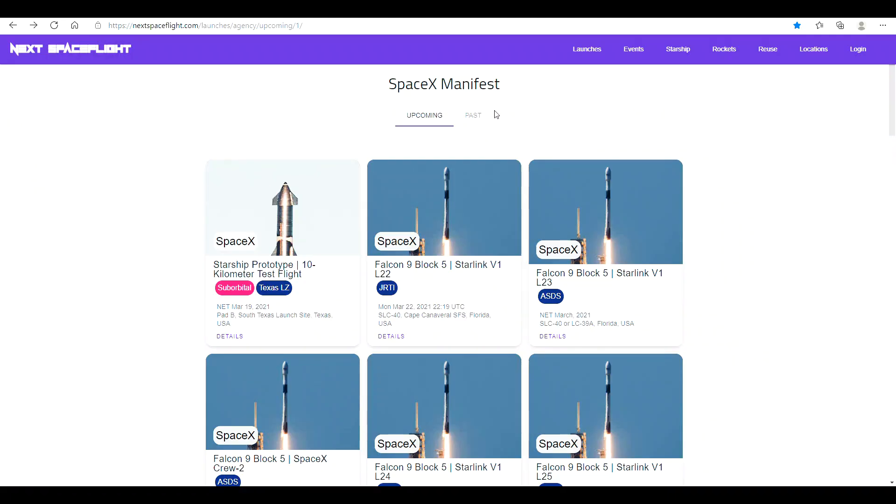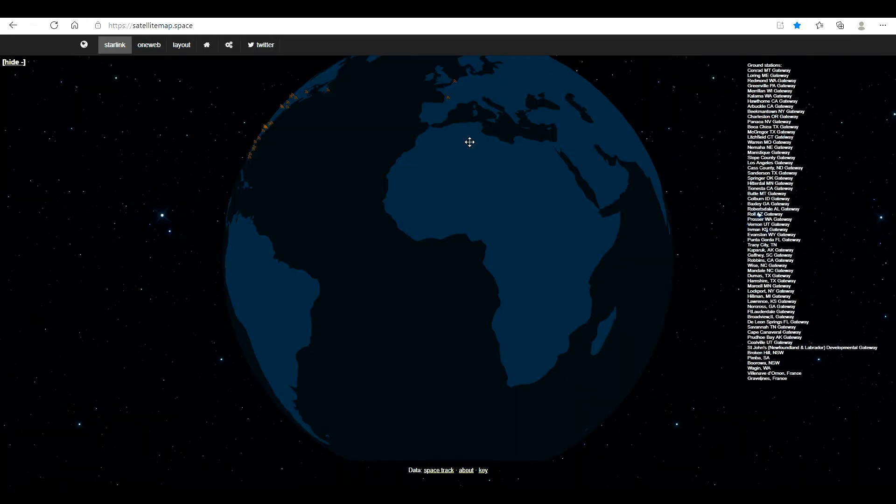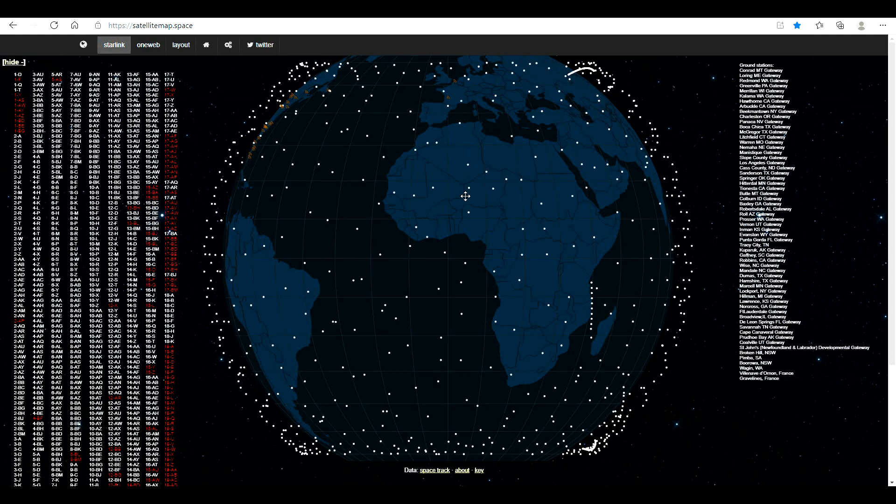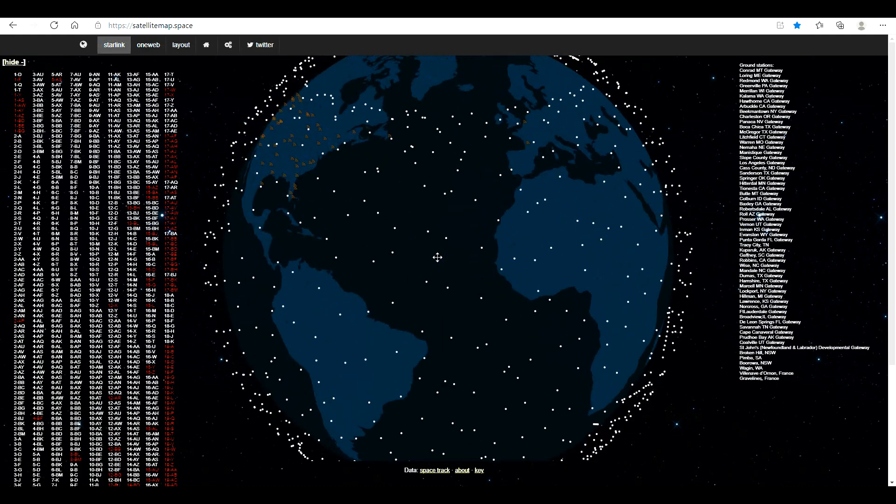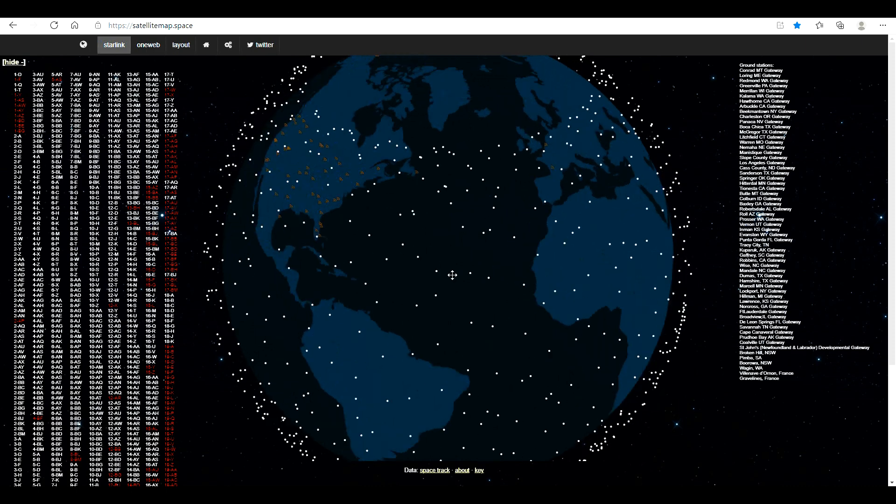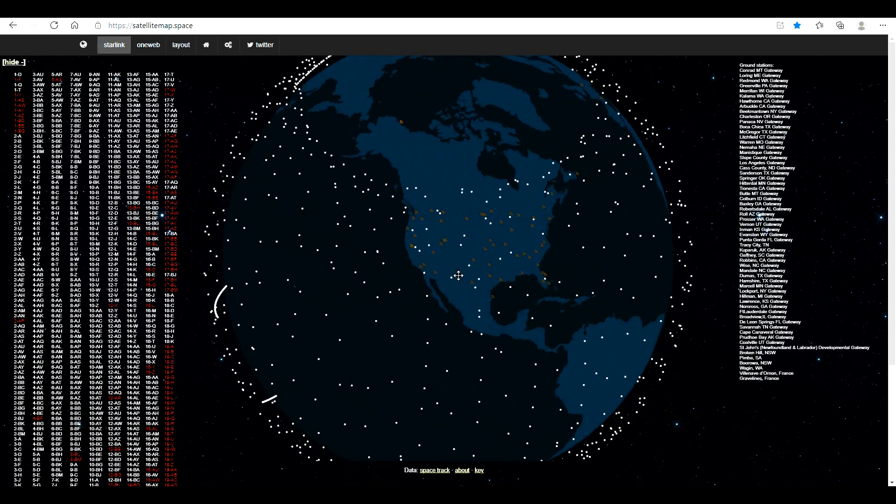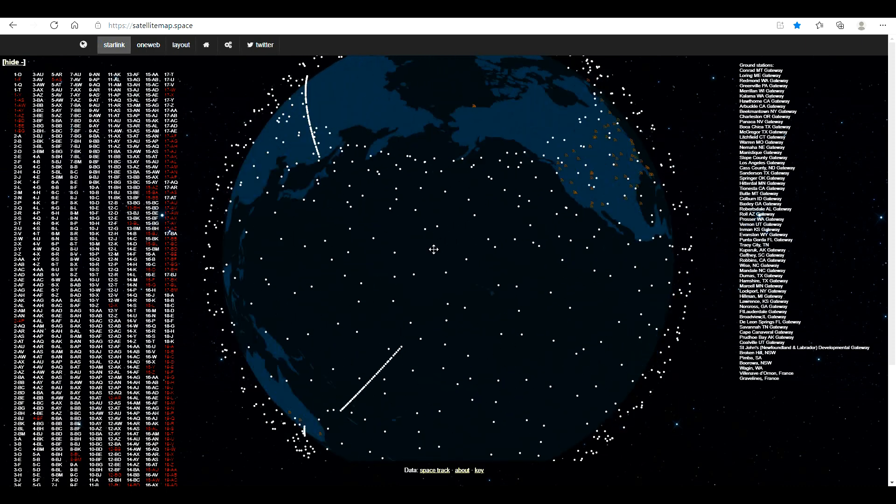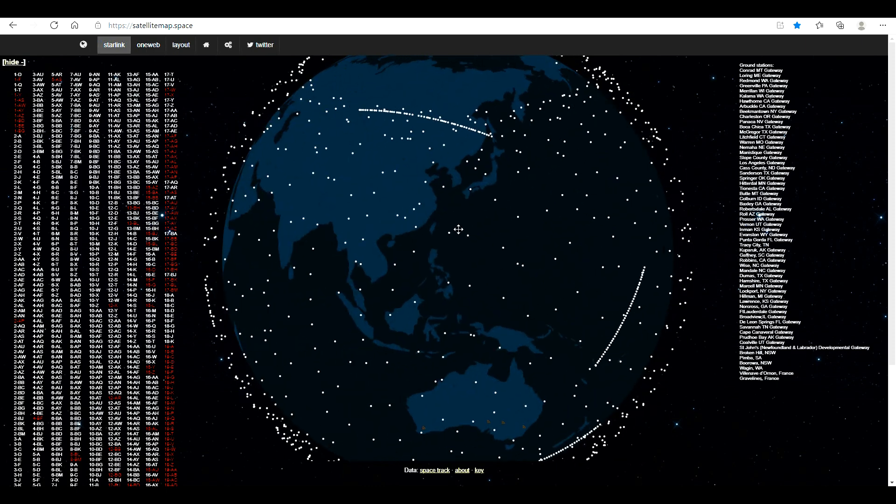SpaceX seems to be launching 60 satellites at a time for Starlink just about every two weeks. I found an interesting website called SatelliteMap.Space and it shows the position of all the satellites in the SpaceX constellation that are up there right now as they're orbiting over Earth.